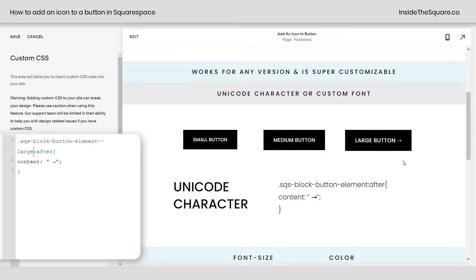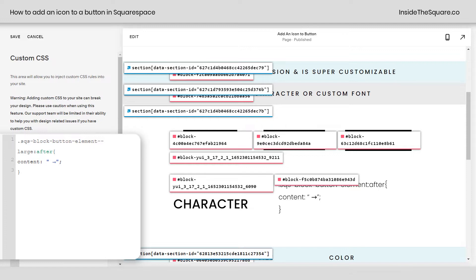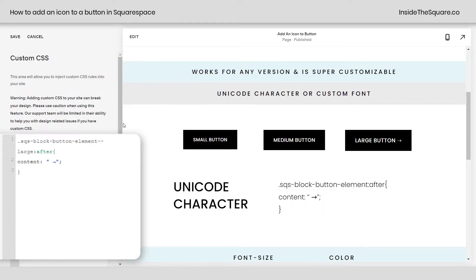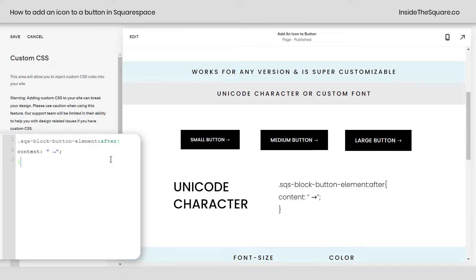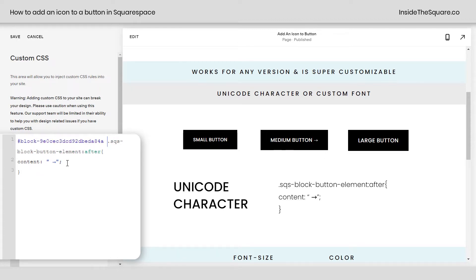We can also isolate by block ID. I use a free Chrome extension to grab this, linked in the description below — not affiliated, just a fan. I clicked on the extension and grabbed just the block ID for this medium button. Right here, I'm going to leave the text that says SQS block button element after, but at the very beginning I'm going to reference just that block, which will isolate it to just that button.